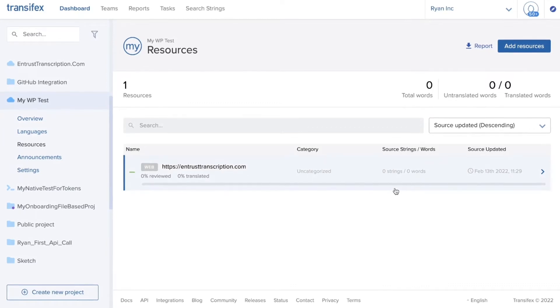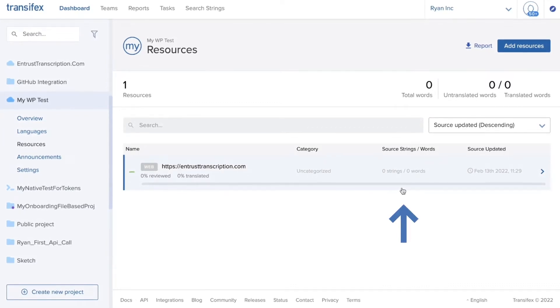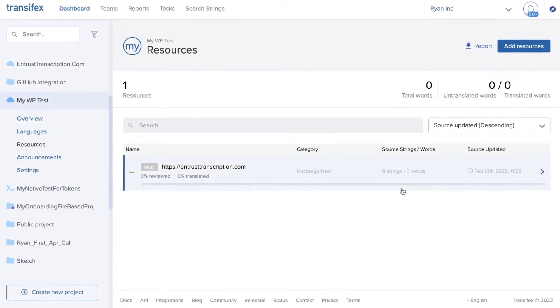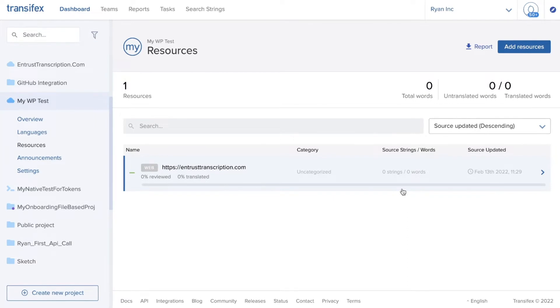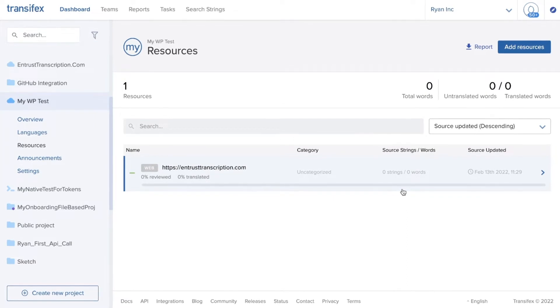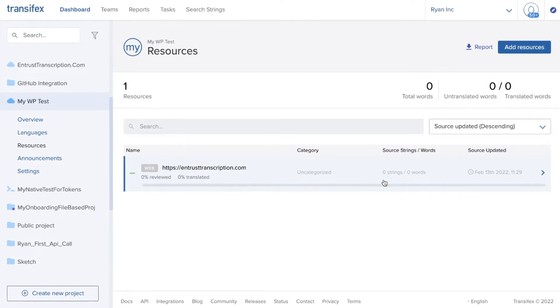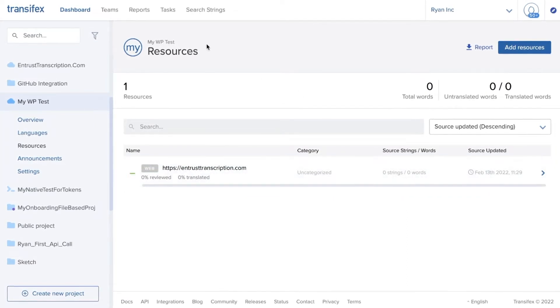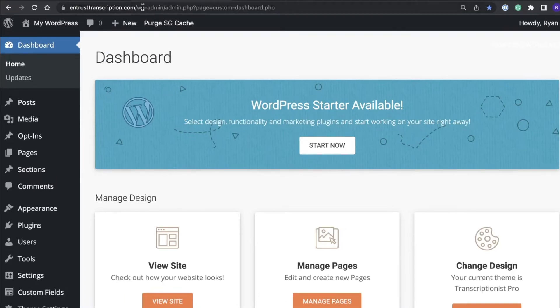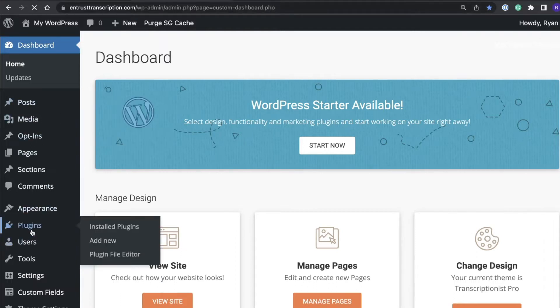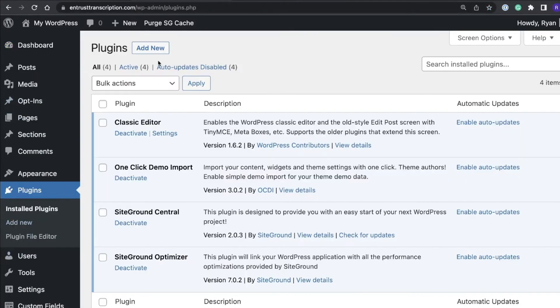It has zero strings and zero words. In order to get content into this resource for translation we will need to install the WordPress plugin now. So if we go to the admin area WP admin of your WordPress site then we click plugins.